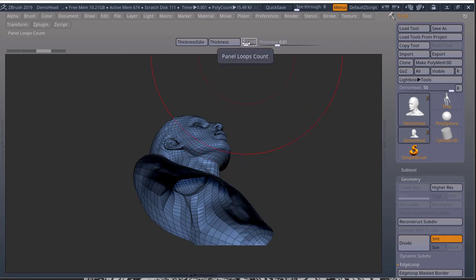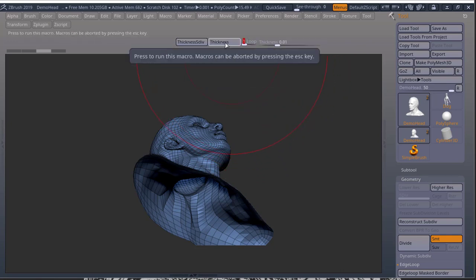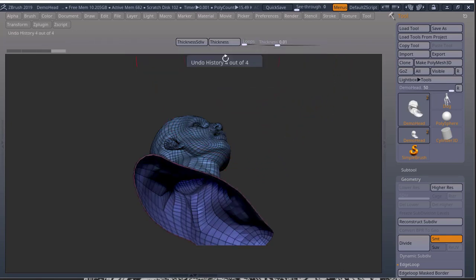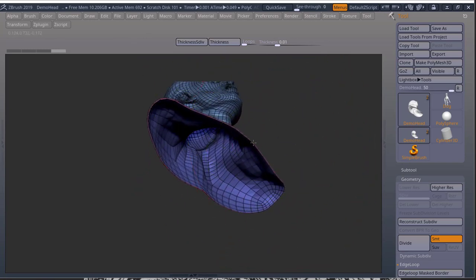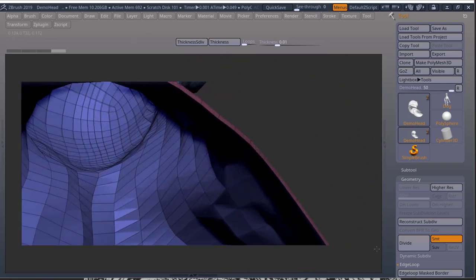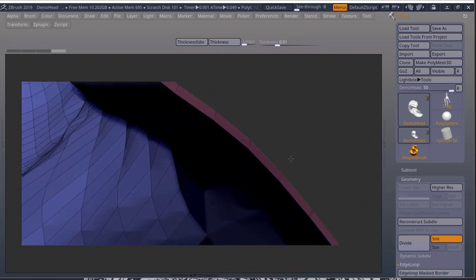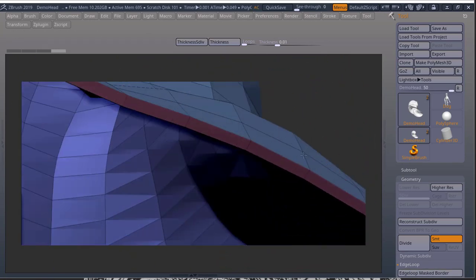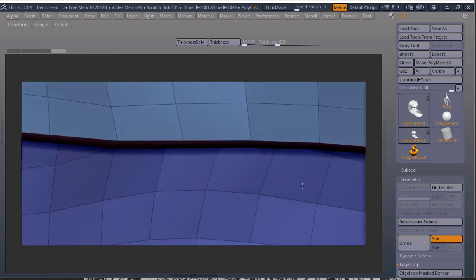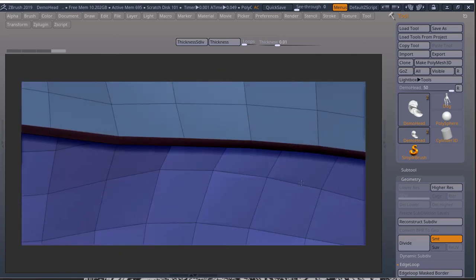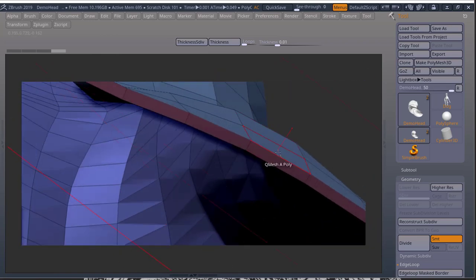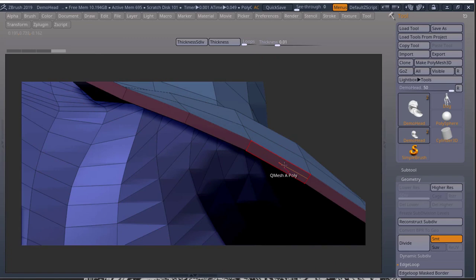So if I just have one and I press thickness, this is the result I'll have. So I get two polygroups, one inside, one outside, and I'll have the thickness polygroup.